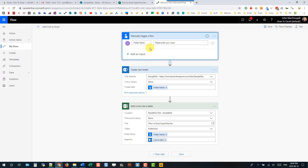For this demo I've got a pretty simple flow set up. We've got a manual trigger with an input and we're going to put in a folder name, and then in our next step we're going to create a new folder in SharePoint based on that folder name input.